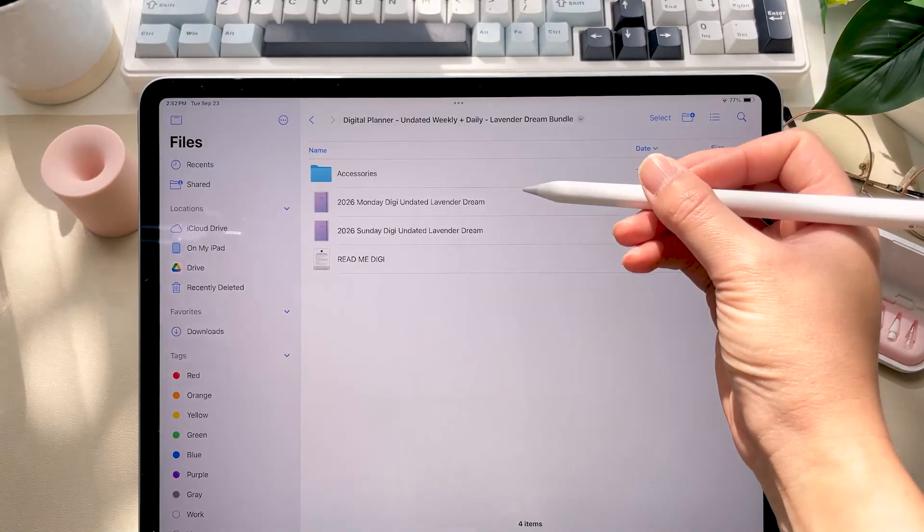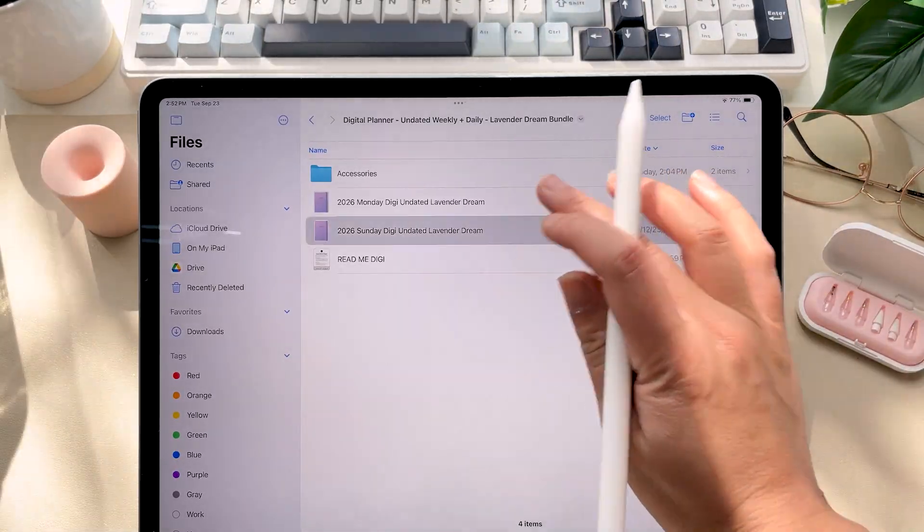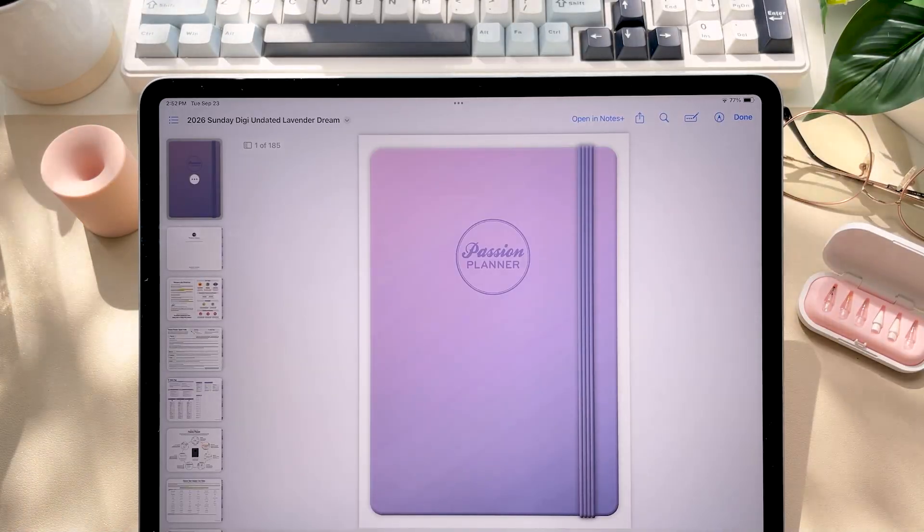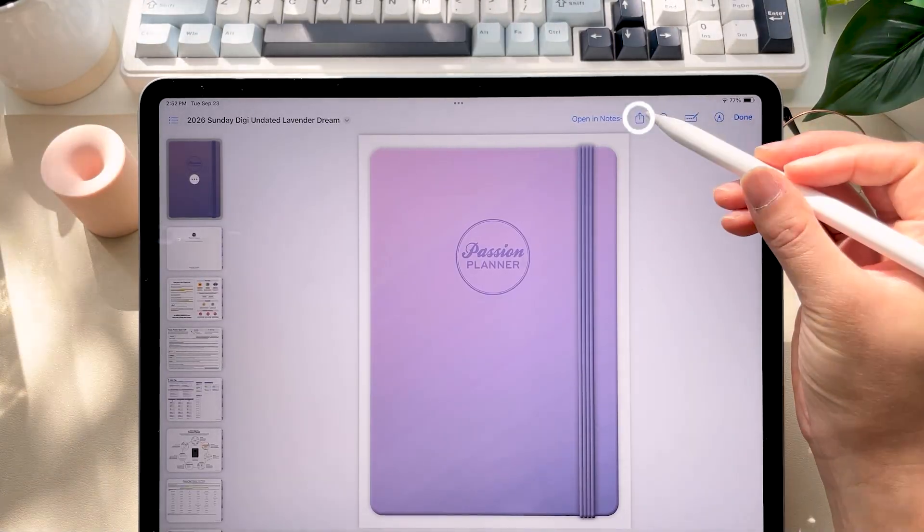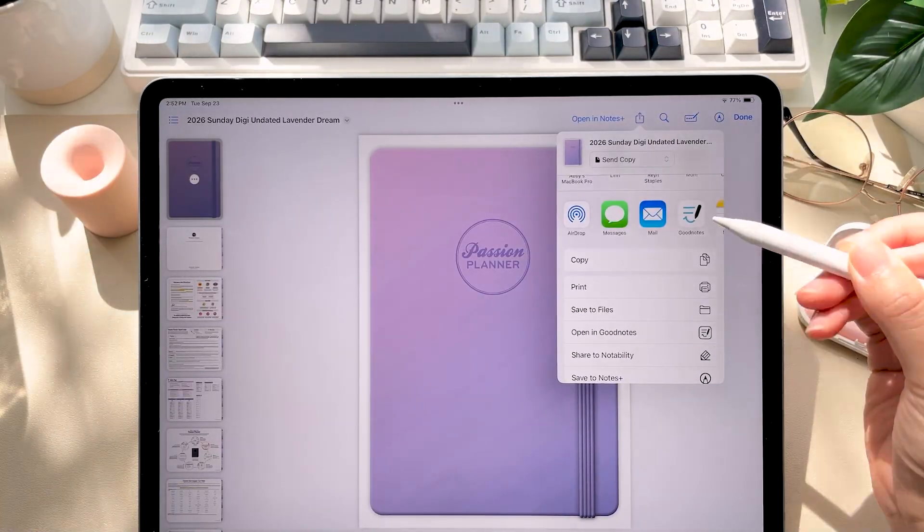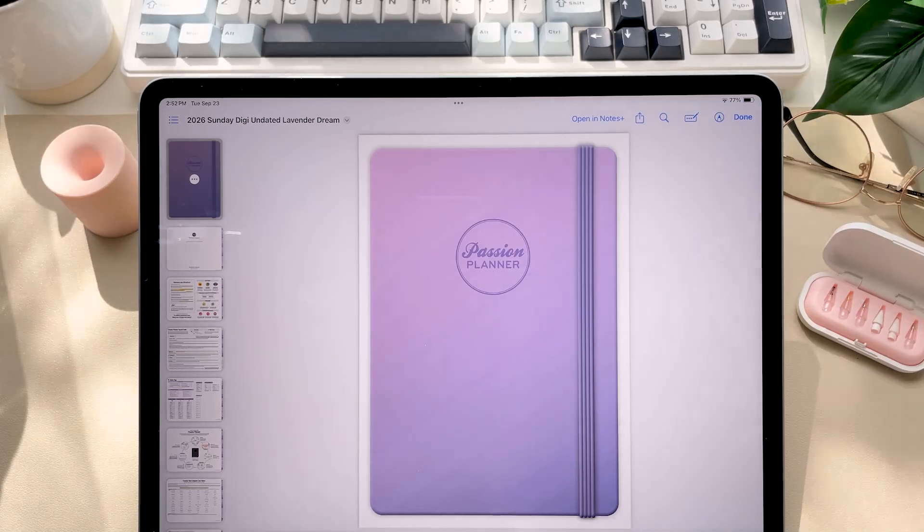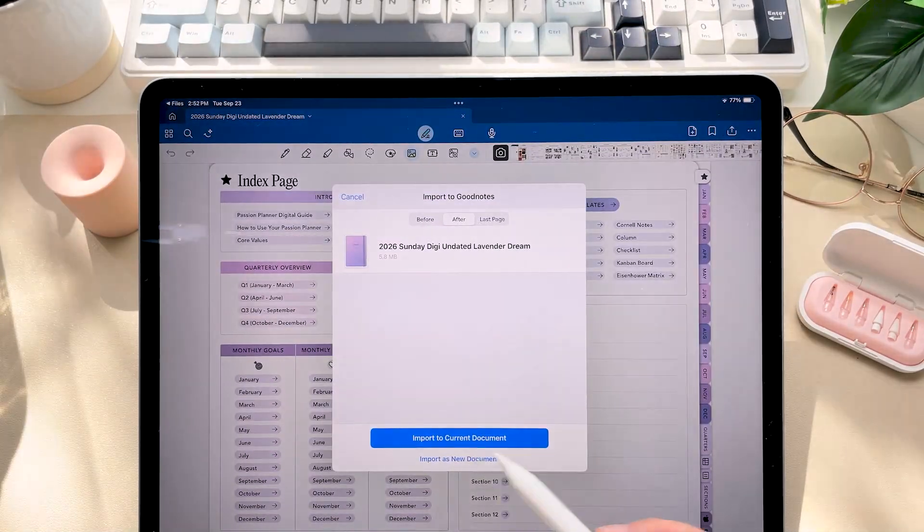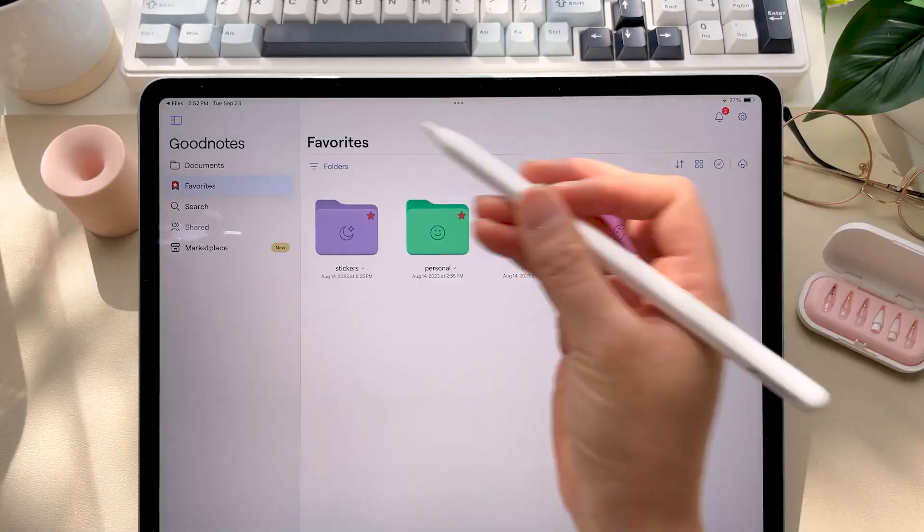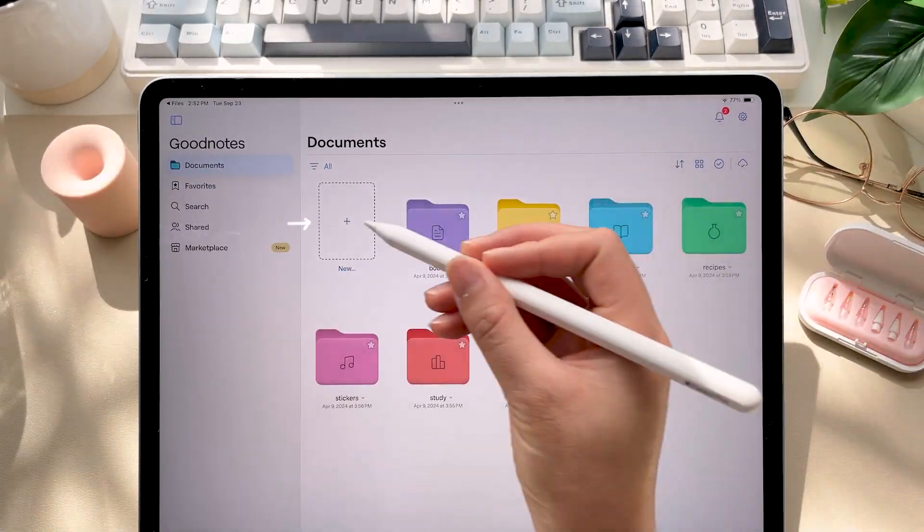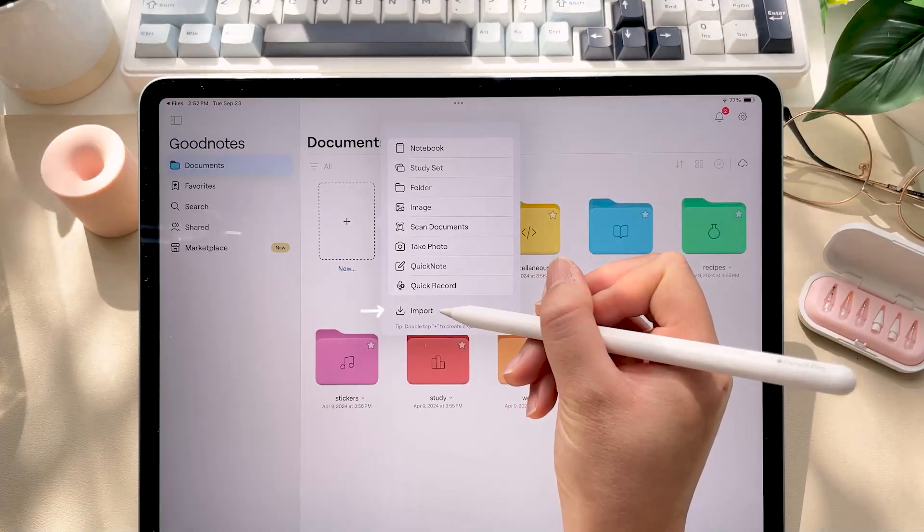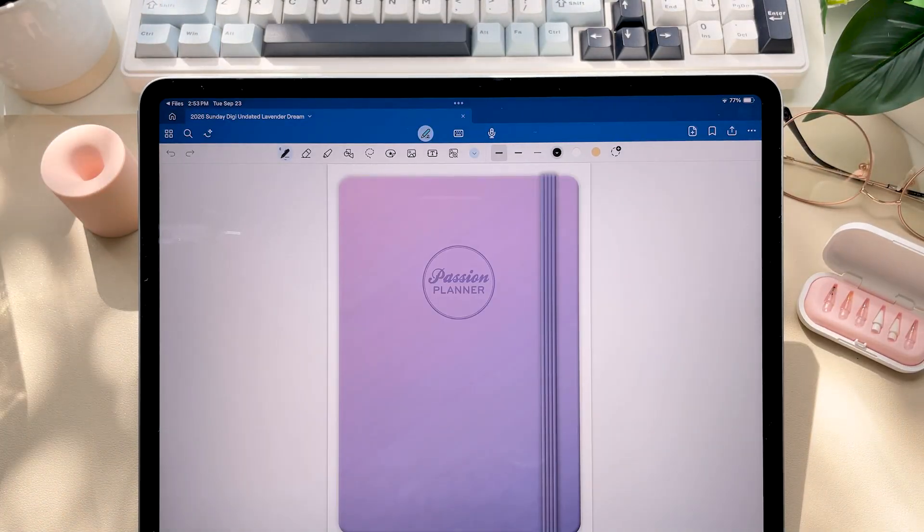Okay now whichever day you want your planner to start, whether that is Sunday or Monday, you can go ahead and click on that. Tap the share icon and then select open in GoodNotes or the GoodNotes icon. Then just import as new document. Alternatively you can also open GoodNotes or your note-taking app of choice directly and use their import feature. Okay now you have your planner in your app.